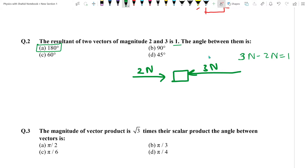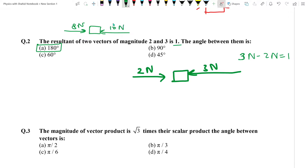Agar ek vector 8 hai aur ek vector 10 hai aur yeh dono opposite direction mein hain, to larger mein se smaller ko minus karo aur answer aayega 2 Newton. In dono mein angle kitna hai — kyunki opposite direction hai to angle hoga 180 degree.